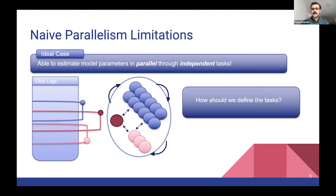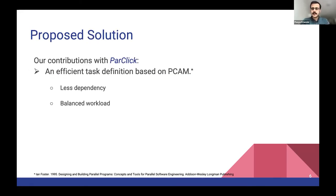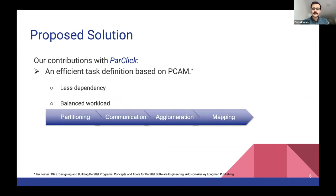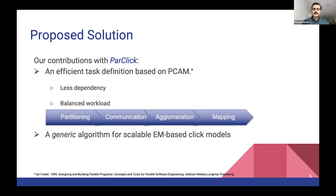To tackle this issue, we propose the PARCLIC algorithm. In this algorithm, we efficiently define tasks based on the PCAM approach. PCAM is a design approach for parallel applications and consists of four steps: partitioning, communication, agglomeration, and mapping. During this task definition, we aim to achieve less dependency between tasks and also balanced workload among our parallel tasks. PARCLIC also allows us to have a generic algorithm for EM-based click models, so we are not designing a specific solution for each individual model.